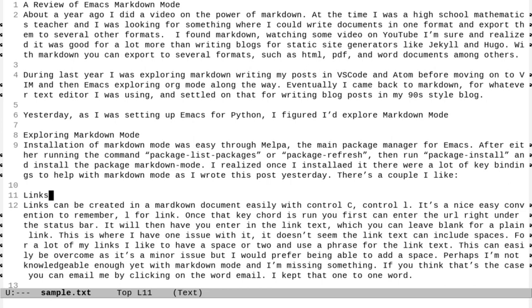I'll also include the key shortcuts that I'm going to use. So I've got my cursor down here by links. I'm going to get to the top of the file by doing alt and then the back arrow or alt shift comma. I'm at the top of the file now and I see I have a review of Emacs markdown mode.